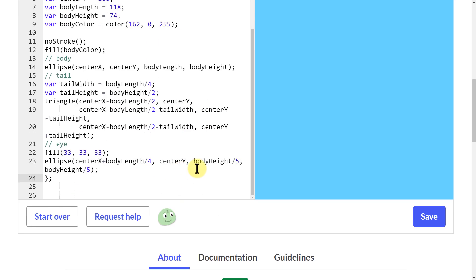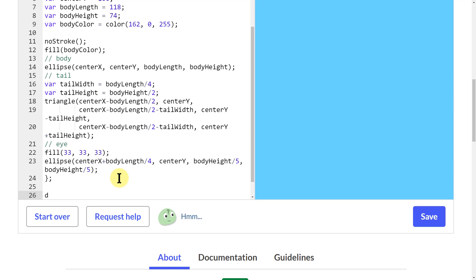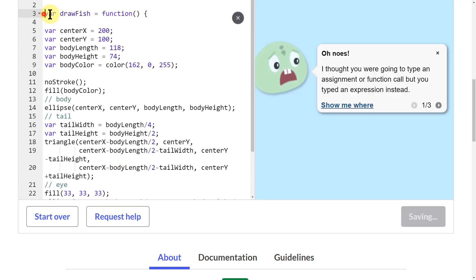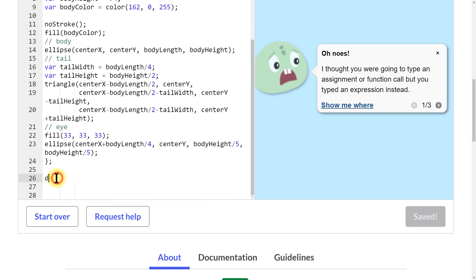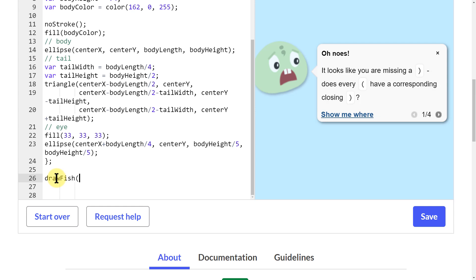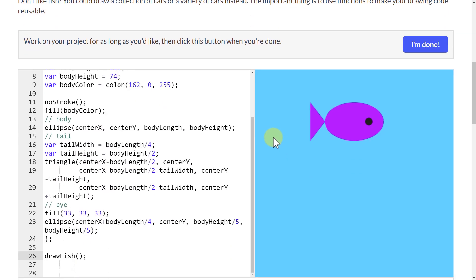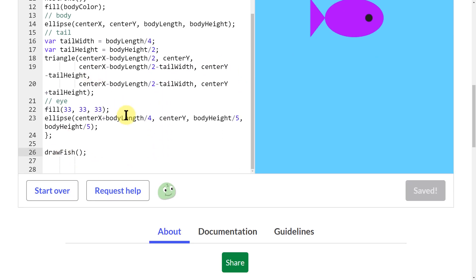Now I don't have any fish visible. What I need to do to actually draw the fish is to call the variable. I've defined a variable — drawFish equals this entire function — so if I want to call it, I just type 'drawFish'. And now I have the same fish I basically started with.